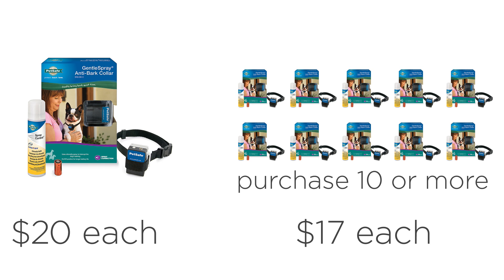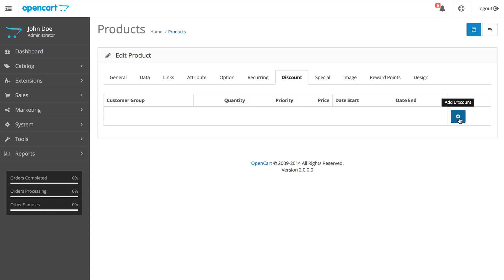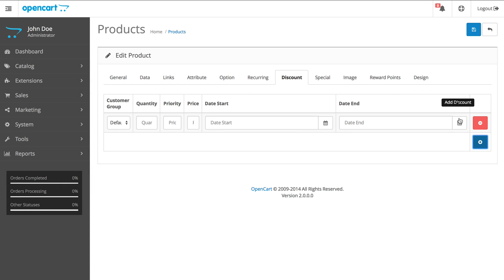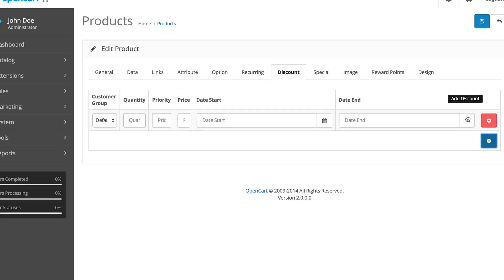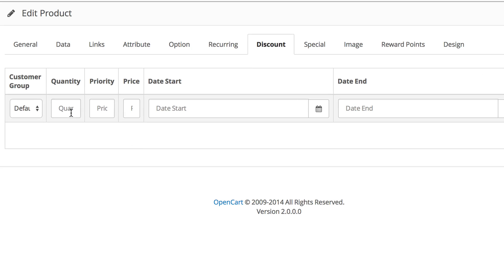To set that up, go to the discount tab and click the plus icon to add discount. Enter the minimum quantity in order for the discount to become active. Enter 10 and change the price to 17.